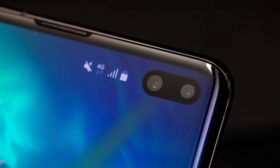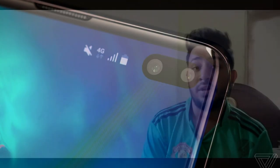The S10 Plus features a dual front-facing camera setup. On the rear, it has three cameras. Storage options include 128GB, 512GB, and 1TB.